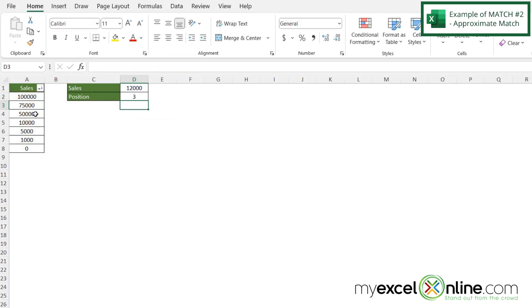One, two, three, because 50,000 is the last number that is greater than the 1,200 I have right here.